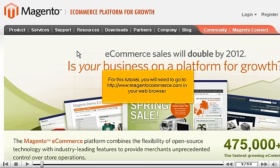For this tutorial, you will need to go to http www.magentocommerce.com in your web browser.